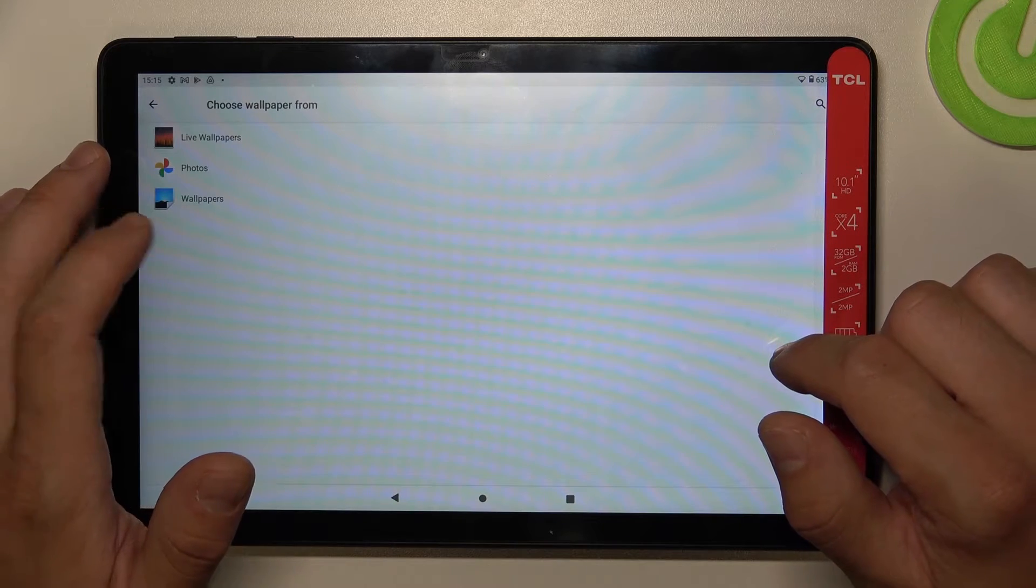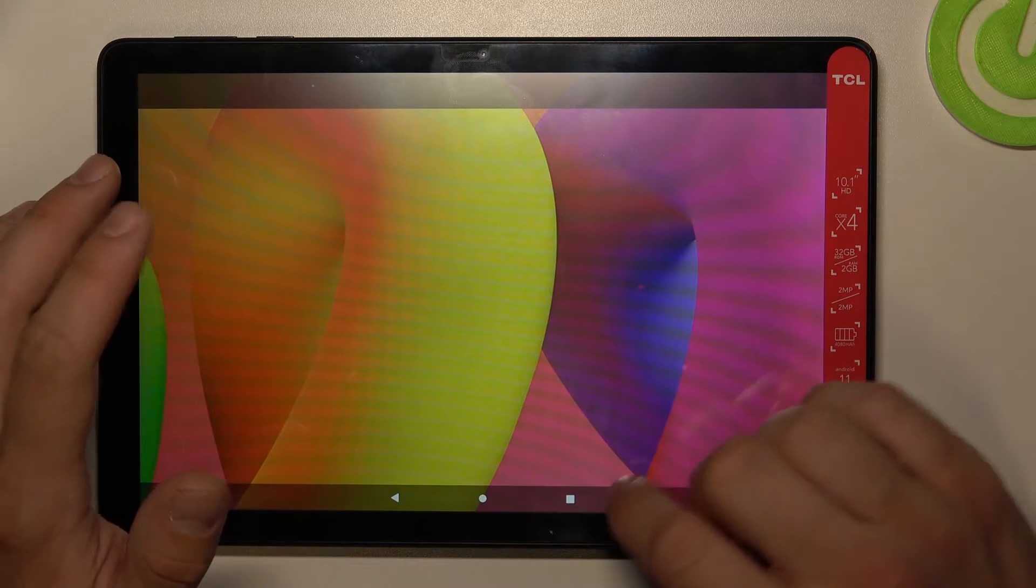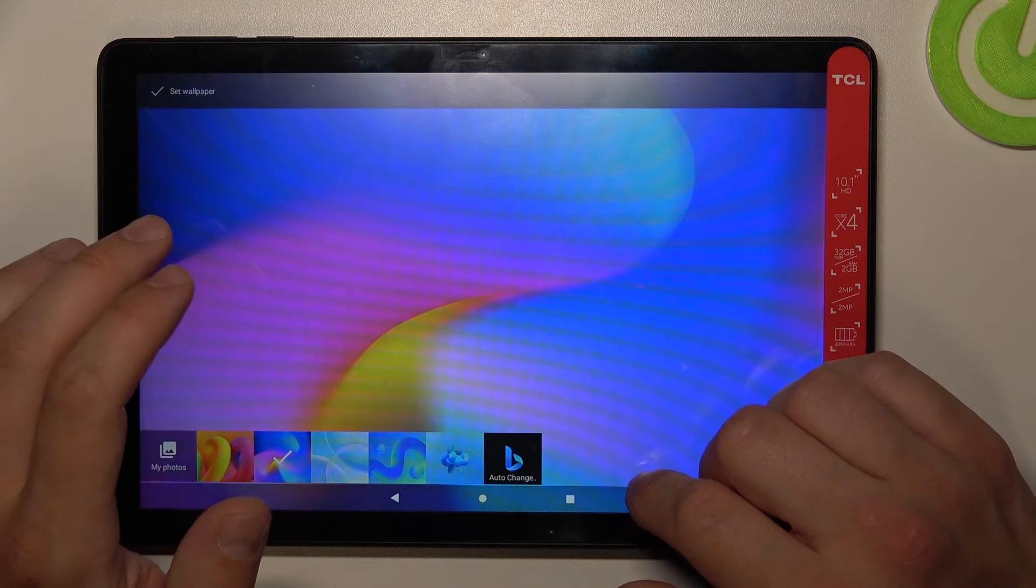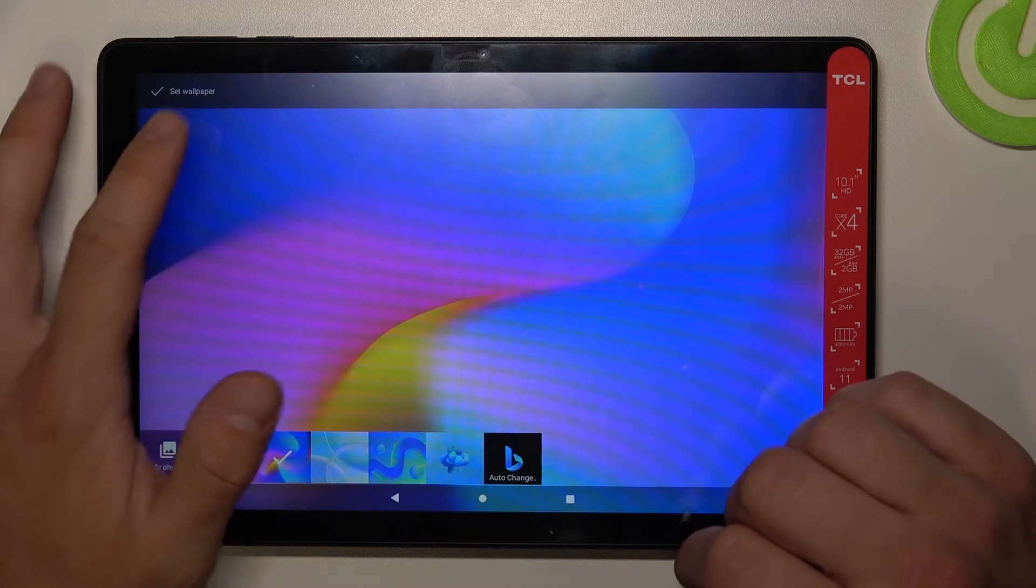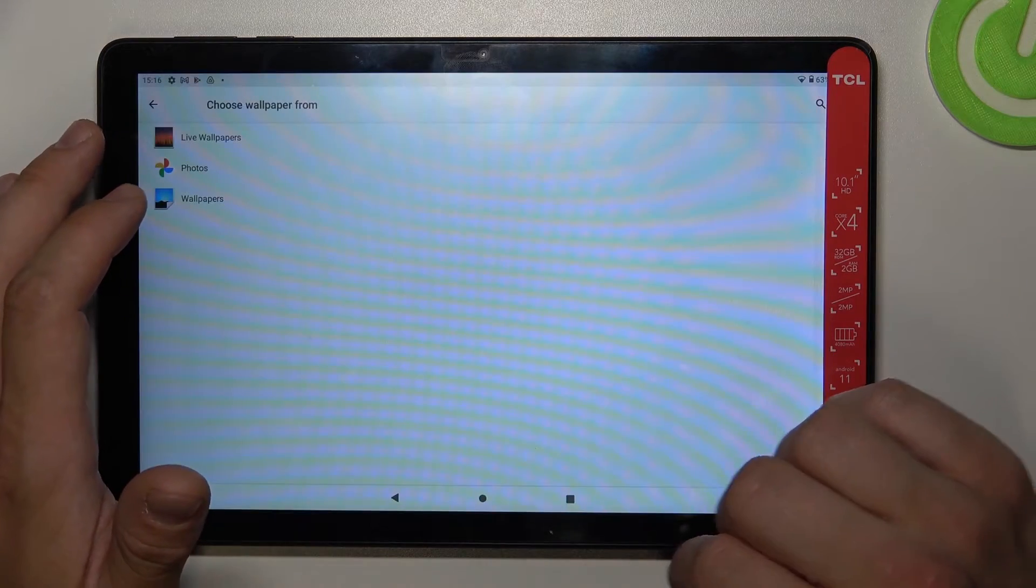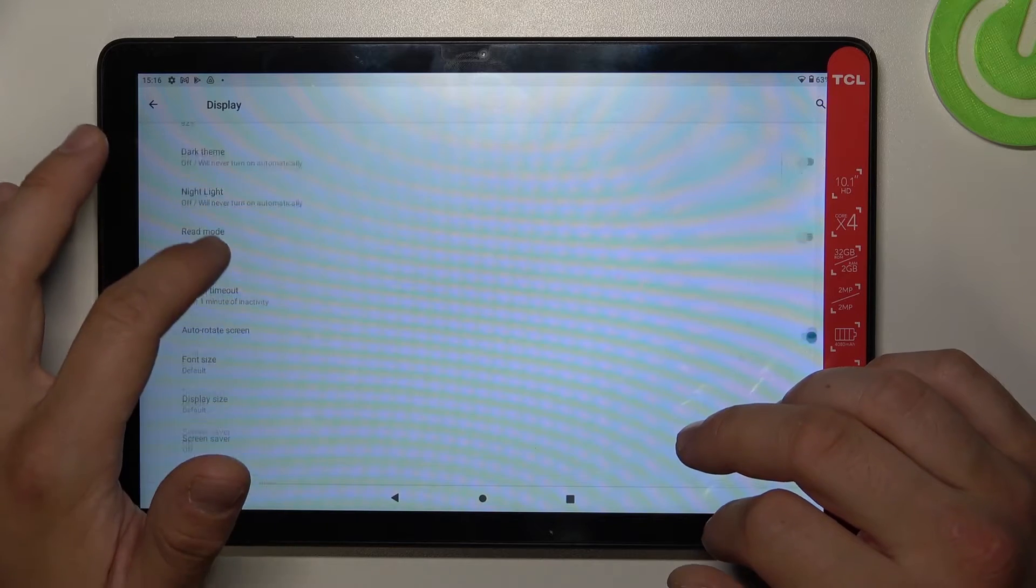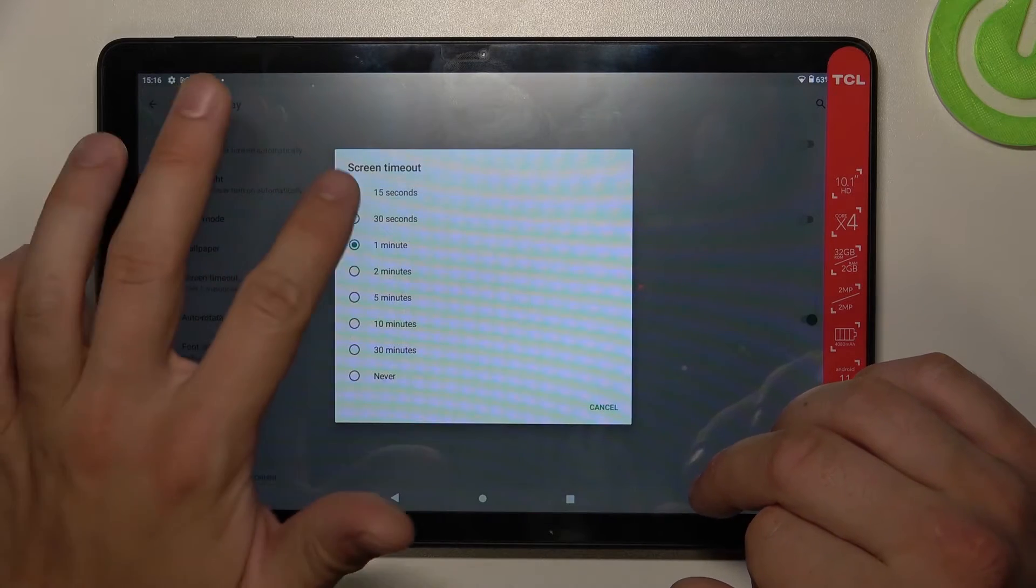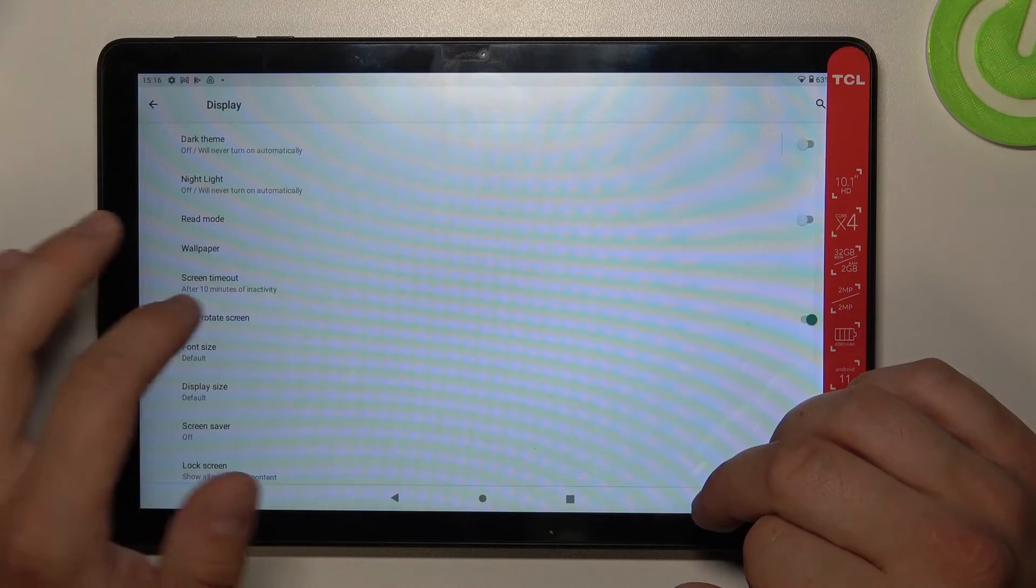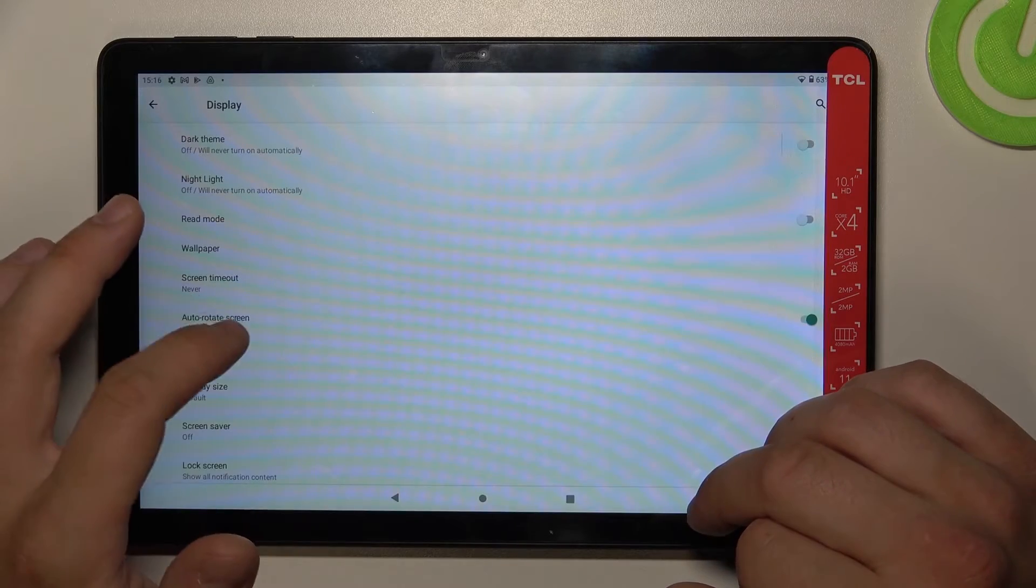You can change wallpaper, change screen timeout between 15 seconds and 30 minutes, and you can also set it to never.